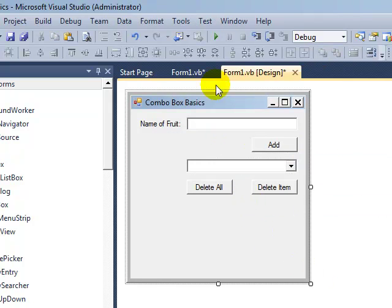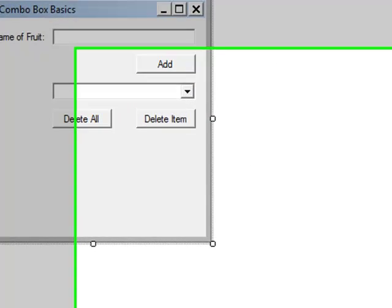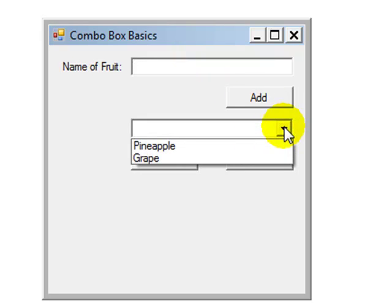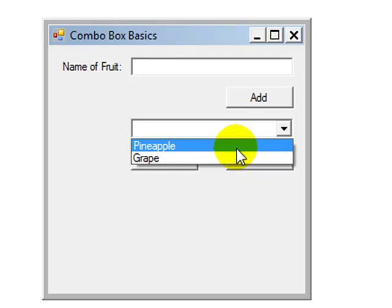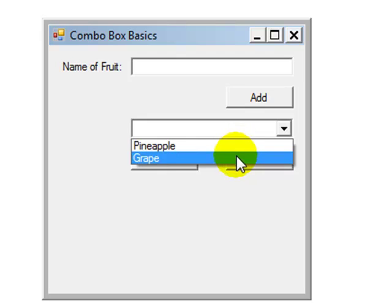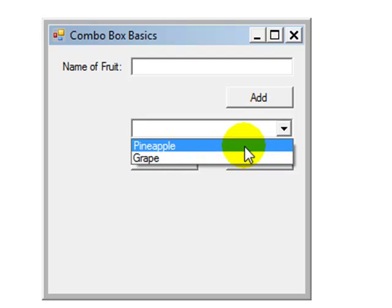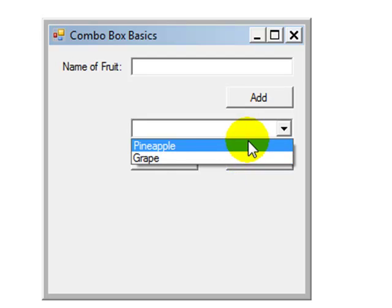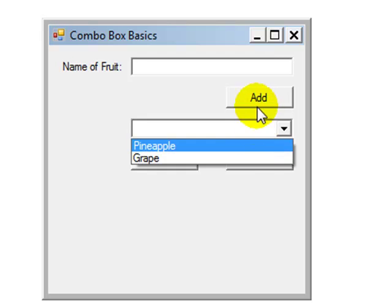So if we look at the combo box already, we can see pineapple and grape are there. Now notice that they're not in alphabetical order. These items were added in the design view and they were added out of order, alphabetically speaking. The line where we've got the combo box name dot sorted property equaling true is actually behind the add button code. So these aren't going to get sorted until then. We'll show later how we can get those sorted when the program first loads.